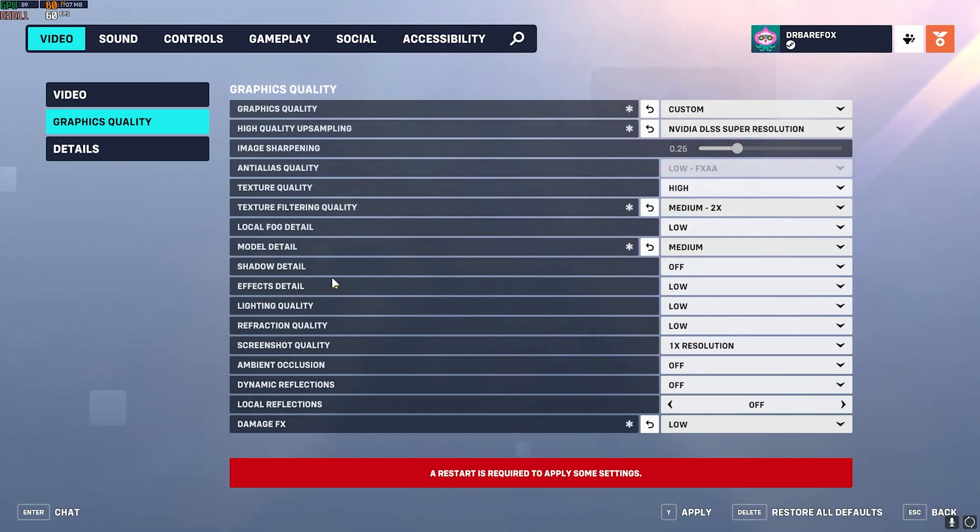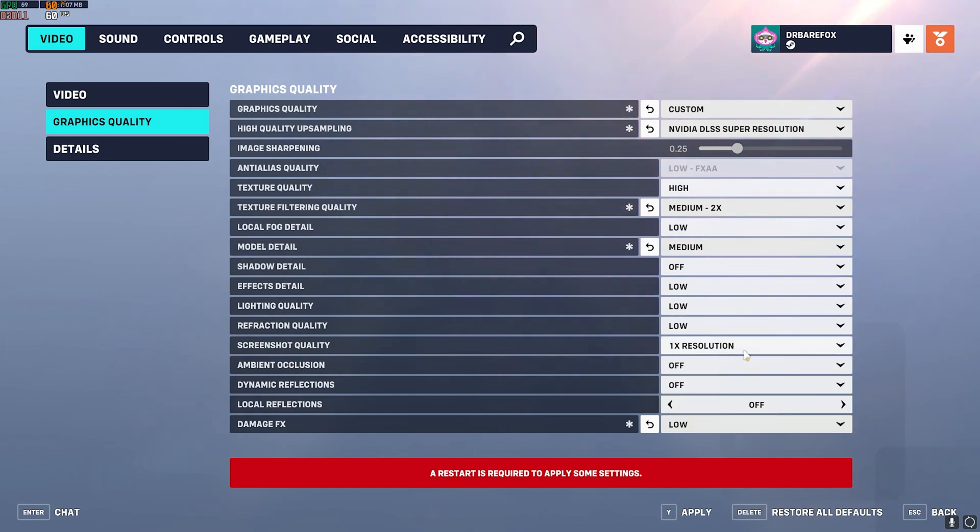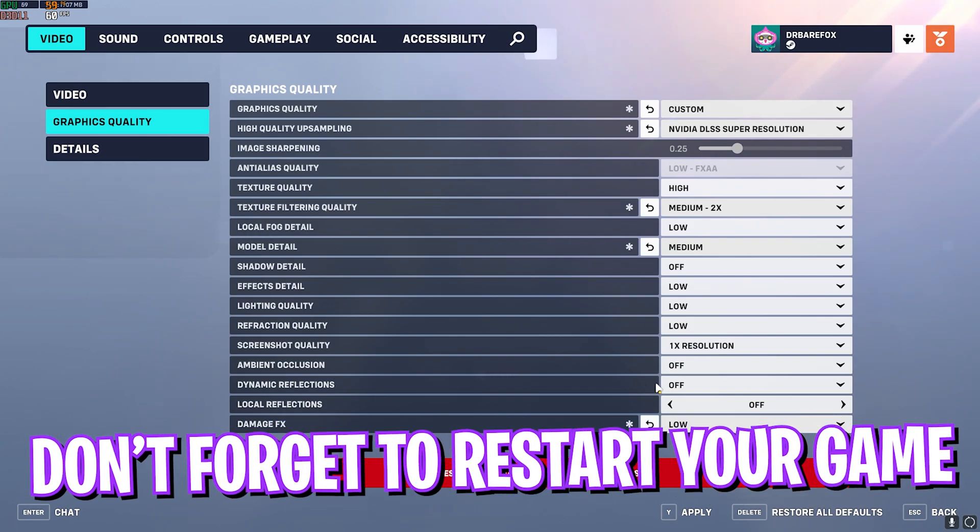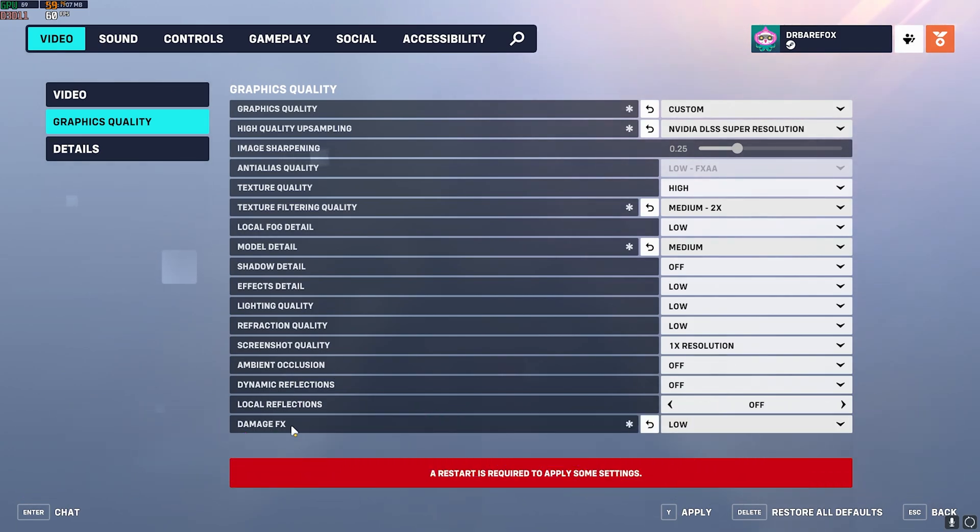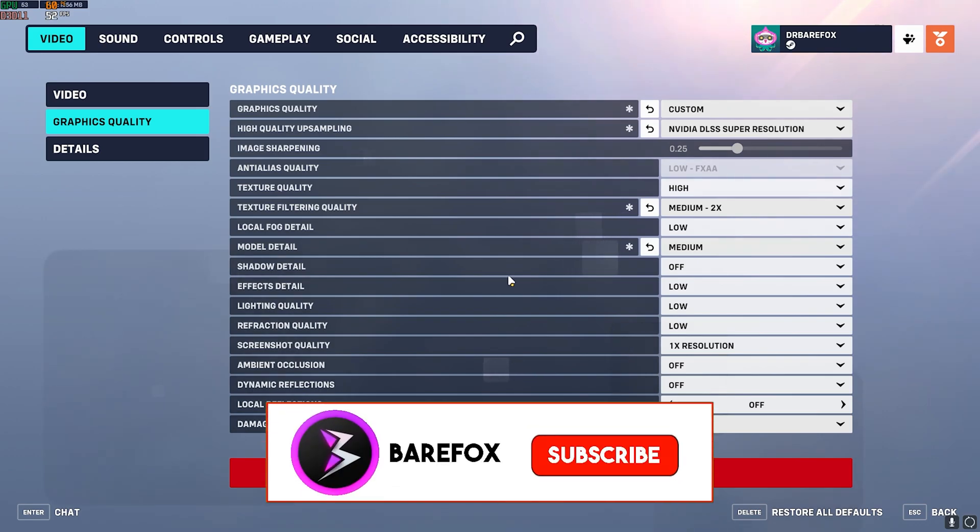Local Fog Detail Low, Model Detail Medium, Shadow Detail Off, Effect Detail Low, Lighting Quality Low, Refraction Quality Low, Screenshot Quality 1x Resolution, Ambient Occlusion Off, Dynamic Reflections Off, Local Reflections Off, and Damage Effects Off. Once you're done with that, simply apply these settings and you're good to go. These are all the best settings for Overwatch 2.